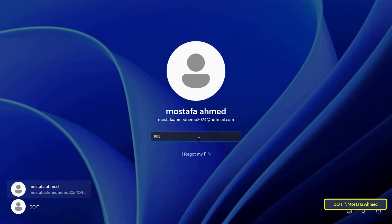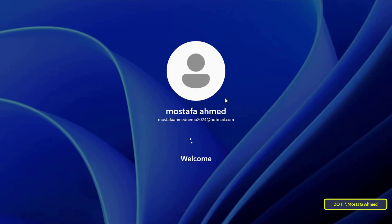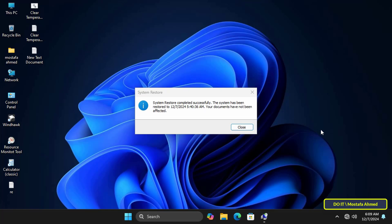After completion Windows will open normally. Log into your Windows. Once you log into your Windows after completing the restore point process a message will appear stating that the restore process was completed successfully.